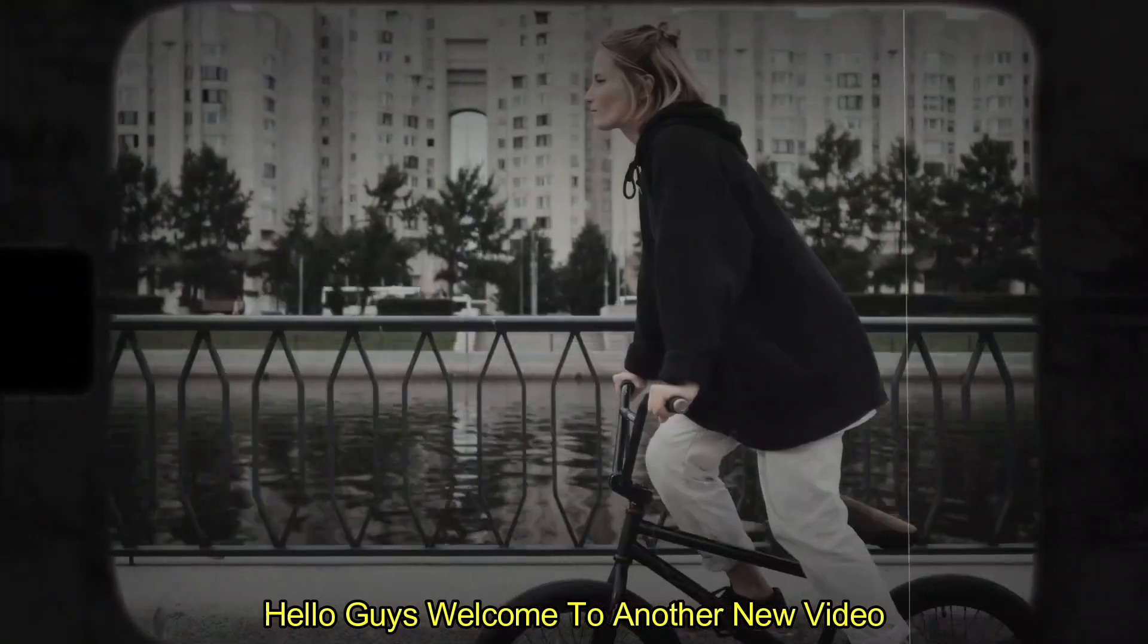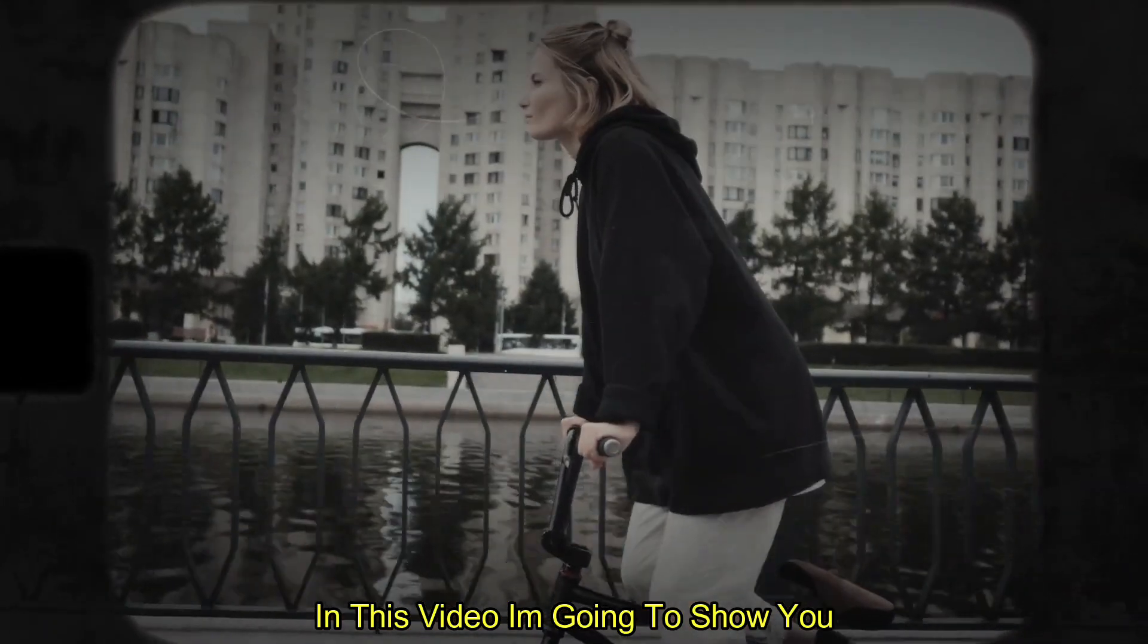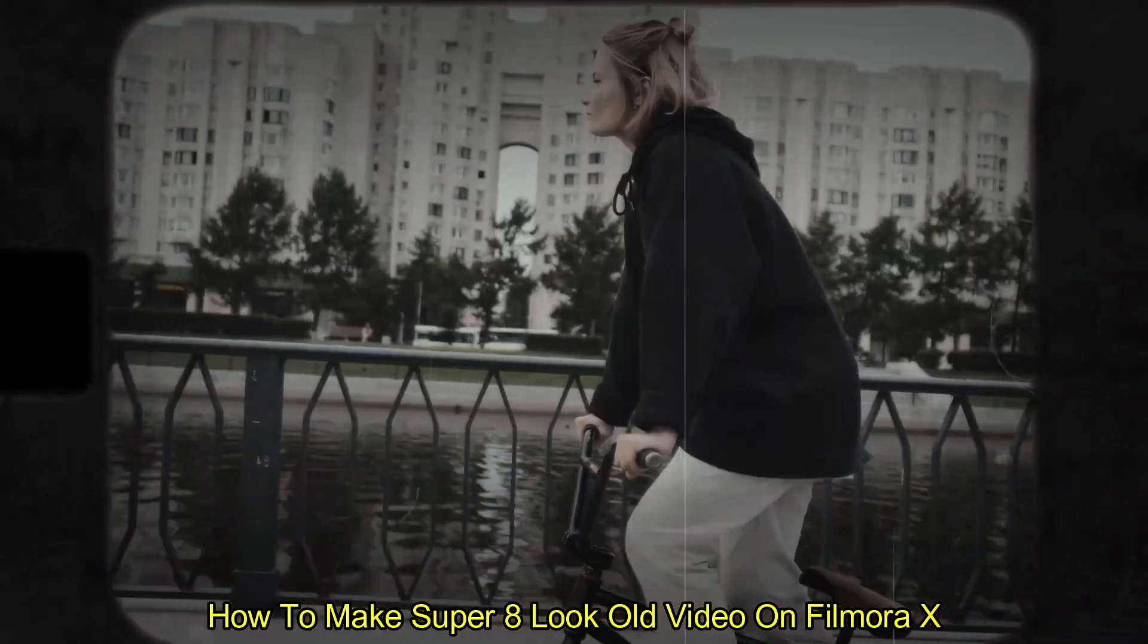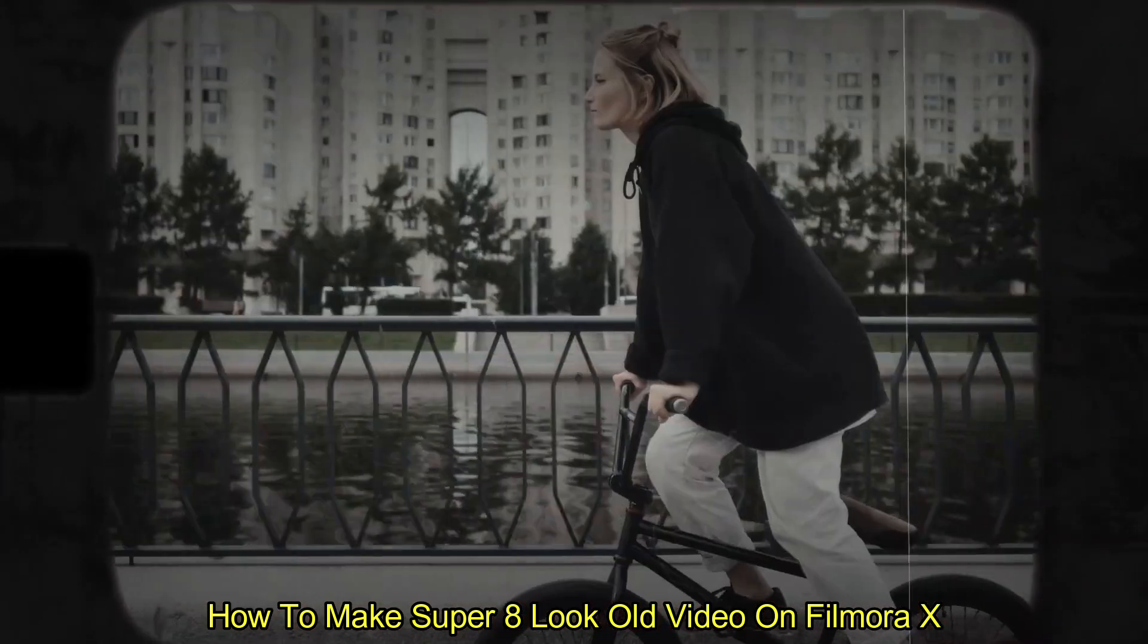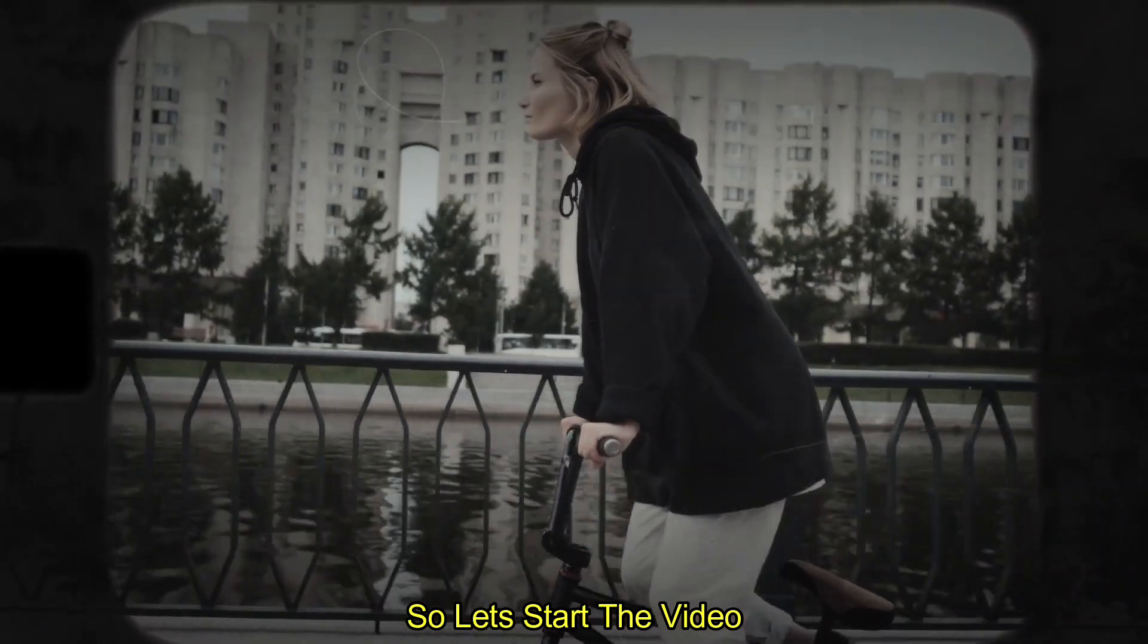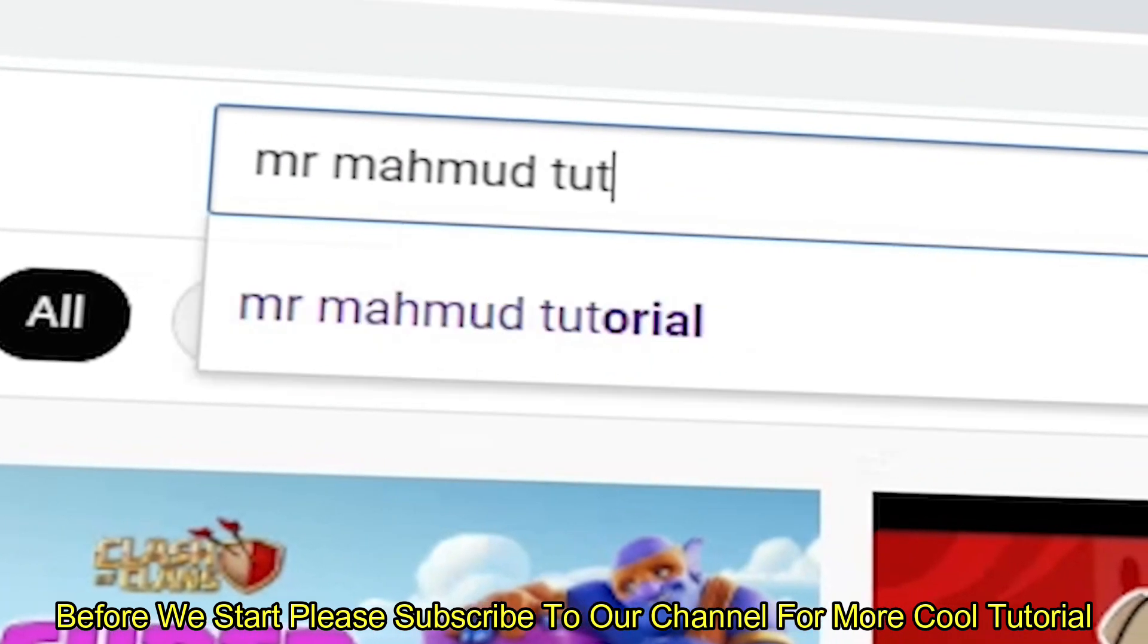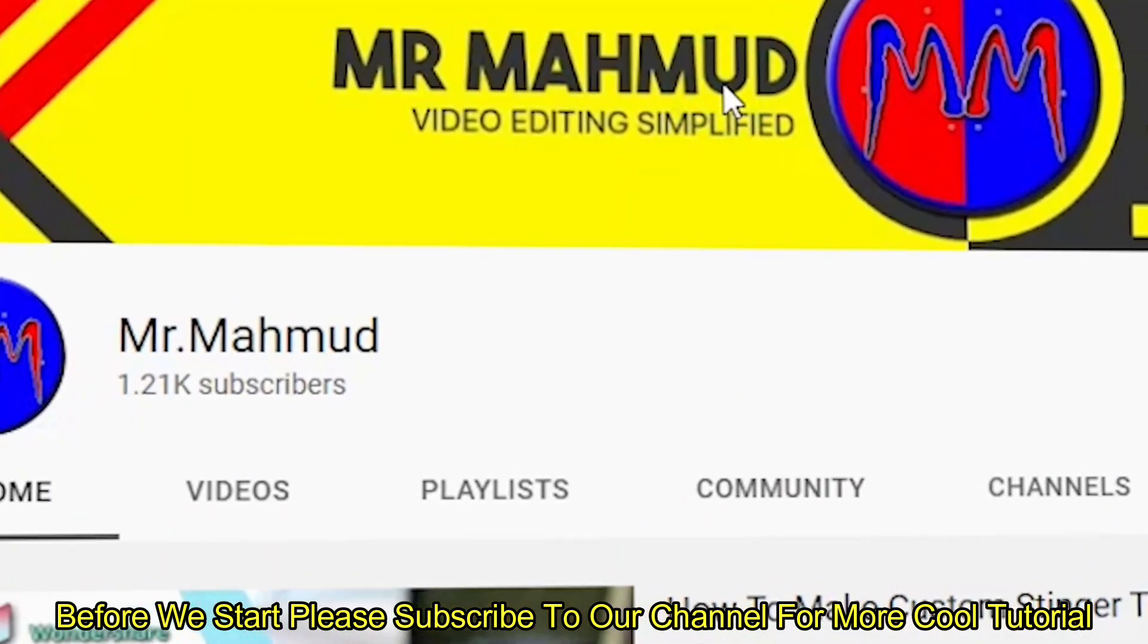Hello guys, welcome to another new video. In this video I'm going to show you how to make super 8 look old video on Filmora X. So let's start the video. Before you start, please subscribe to our channel for more cool tutorials.